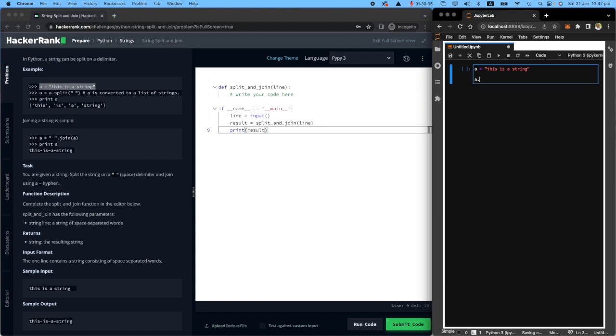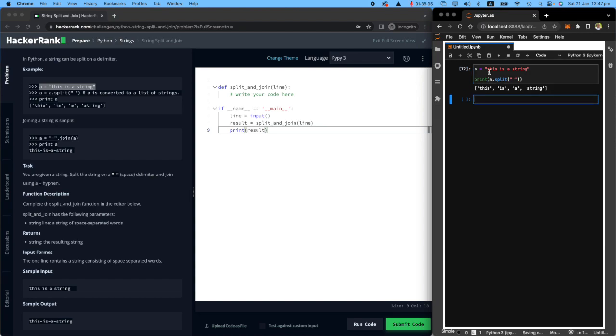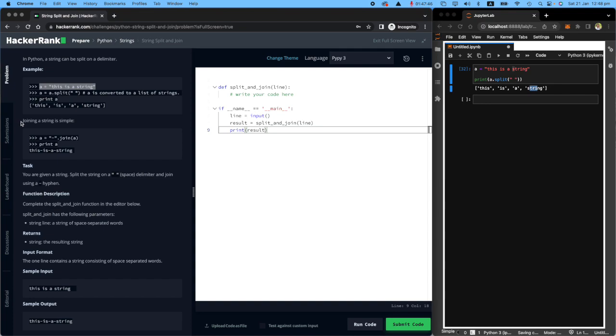And I'm going to say a dot split it based on a space and print it out because we want to see how it looks. Look, every time I see a space, it says, okay, this is a string. That's one thing.